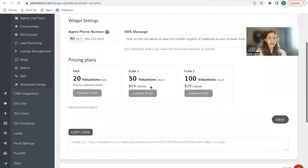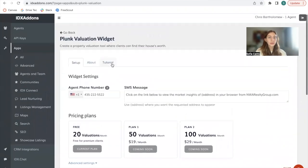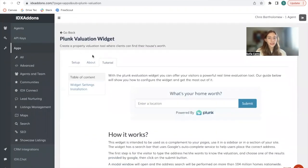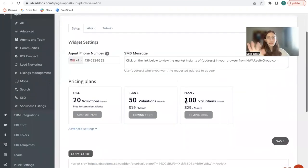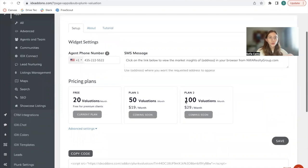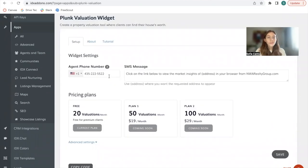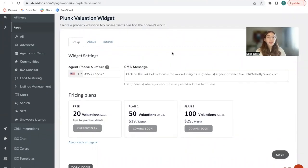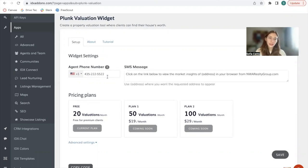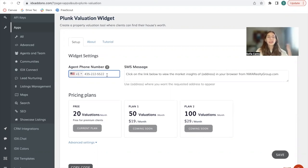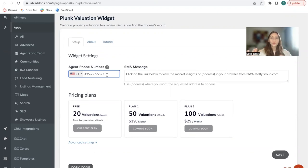You'll be able to set it up here in the setup tab. It will look like this as I mentioned, and let me walk you through the process. The first thing you need to do is add in an agent phone number. This will be a phone number where you'll be notified if somebody requests market insights. This can be your phone number, an agent that works on your site, or it can also be a CRM phone number or a Twilio phone number.